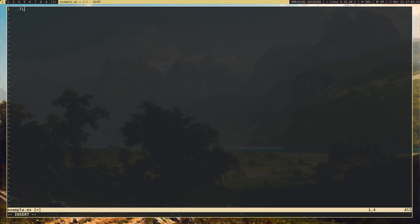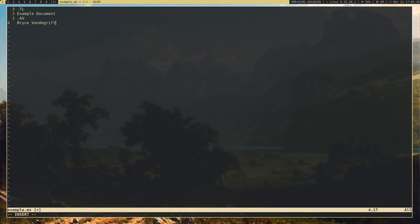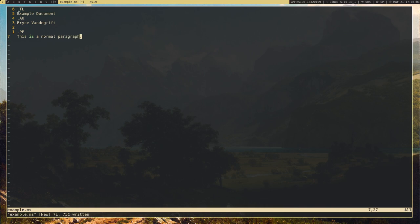I'm going to do .tl for title. Basically, macros start with a dot at the very beginning to indicate it's a macro, and then the name of the macro in all caps — in this case, TL. Let's give it the title 'example document.' And .au for author — I'll put my name there. And let's add a paragraph with .pp. The text you want to put in goes below the macro, which helps format your documents neatly and lets you find things faster.